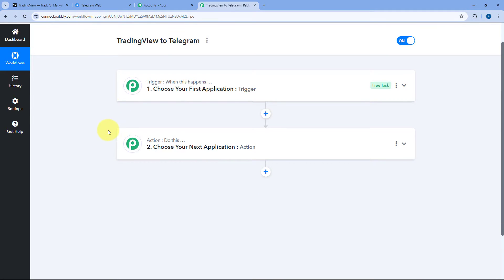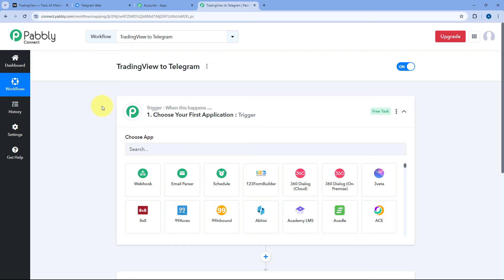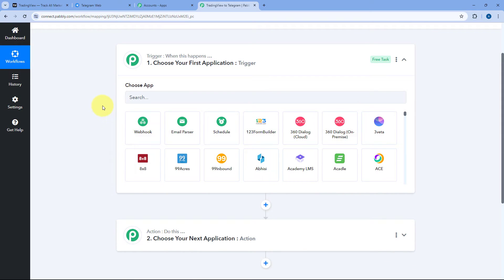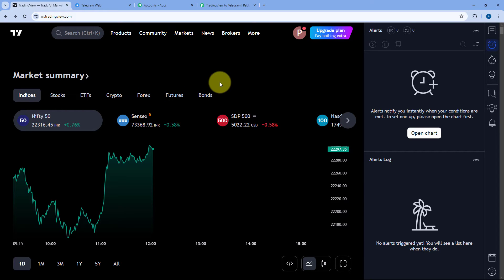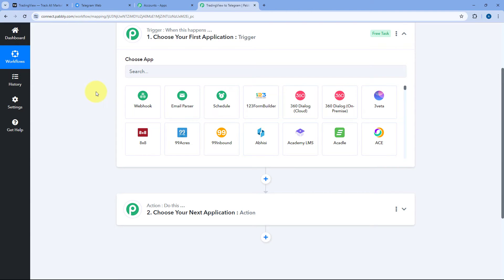As we click on Create, the automation workflow will open in front of us. In this workflow you can see two different windows: the trigger window and the action window. Triggers and actions are the two concepts on which this whole automation works. The trigger says 'when this happens' and the action says 'do this.' The idea is we are going to connect our TradingView account with PabblyConnect in the trigger step, so that whenever a new alert message is received in TradingView, it will automatically be received inside PabblyConnect and this automation workflow will trigger.